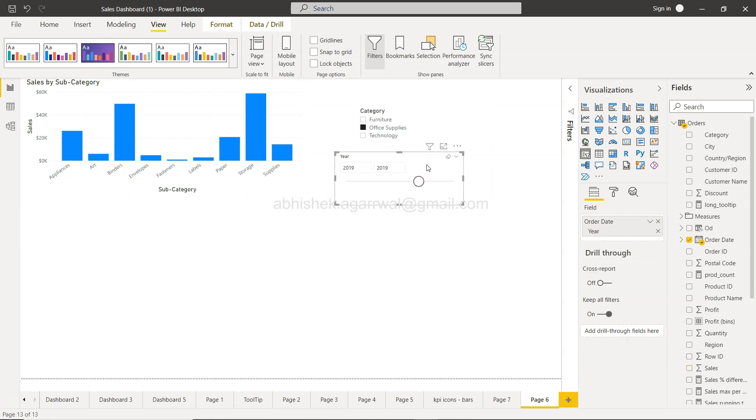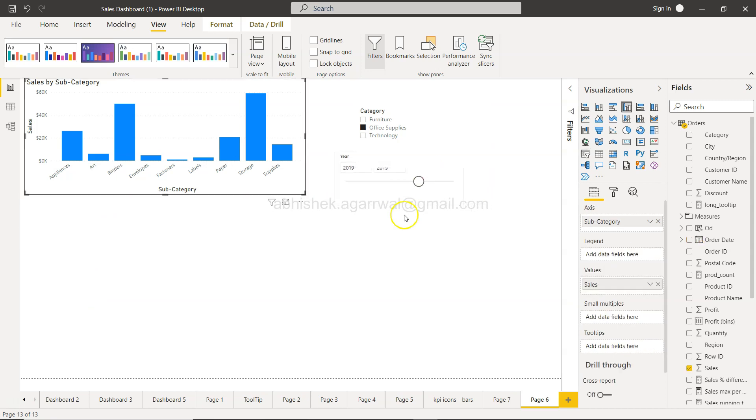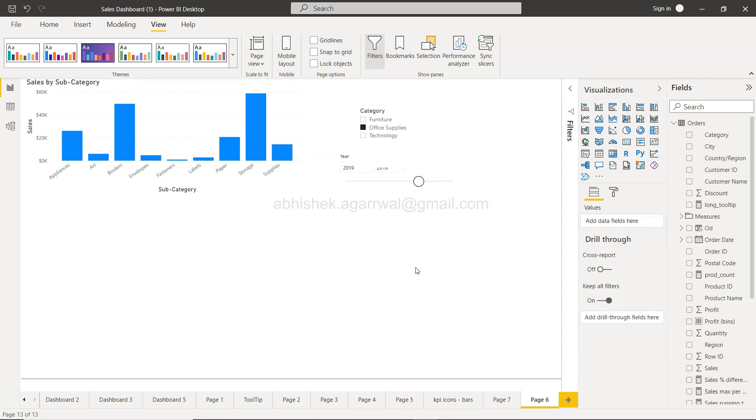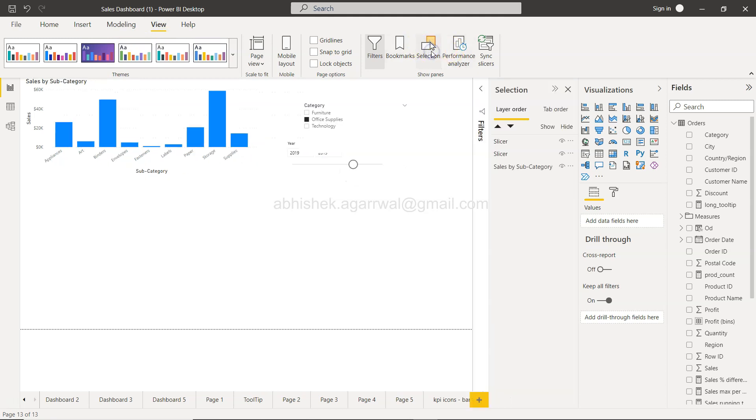So how you can change the navigation is something I want to show you. For that, what you need to do is come here in the view and select the selection panel.